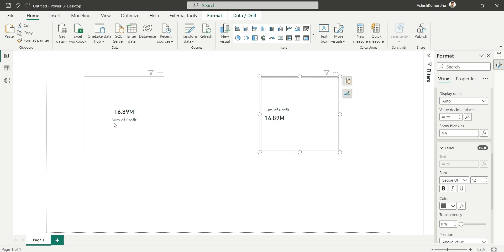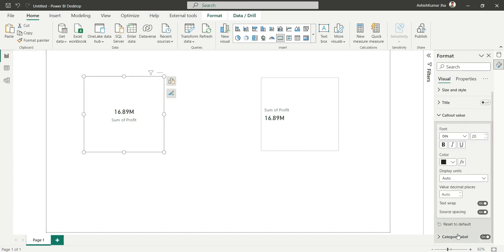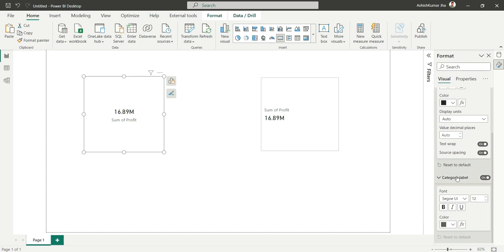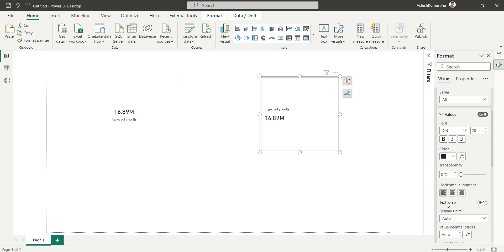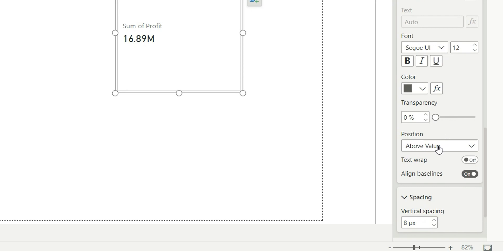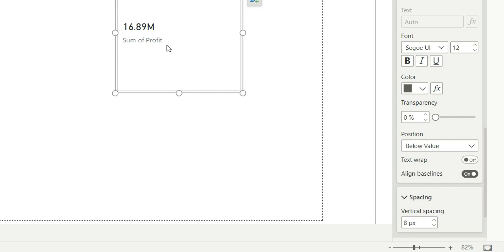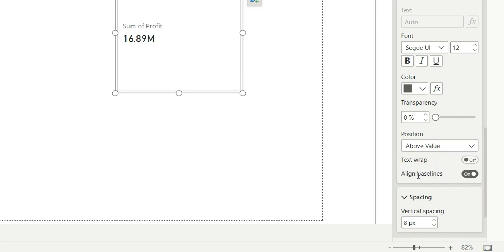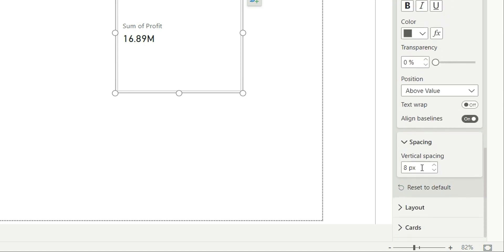This was a much-needed change by Power BI. The third problem solved is the category label, which in the existing card visual always appears at the bottom and cannot be moved to the top. In the new card visual, the category label is at the top by default, and you also have an option to place it at the bottom. Under the label section, there's a position option where you can choose 'above value' or 'below value.'